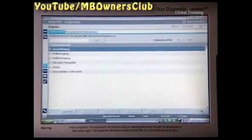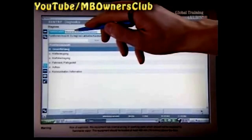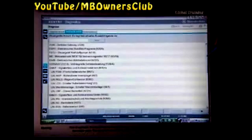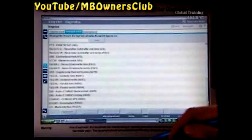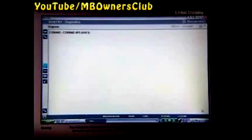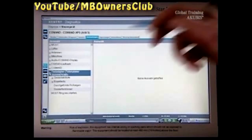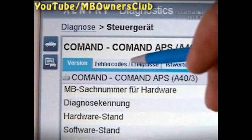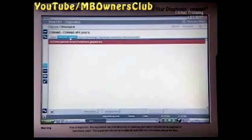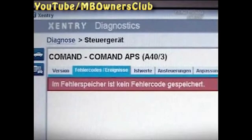Start the diagnostic application and select control unit view. Open the command APS control unit and then confirm the safety tips. Click on fault codes events and then check the fault codes. There are no fault codes saved — no fault is present.